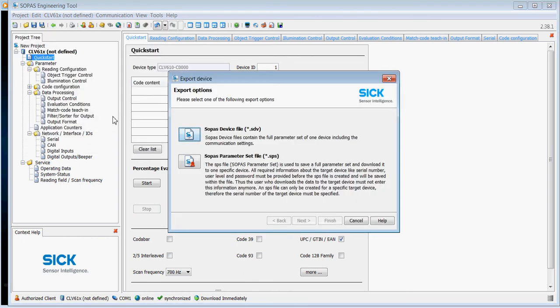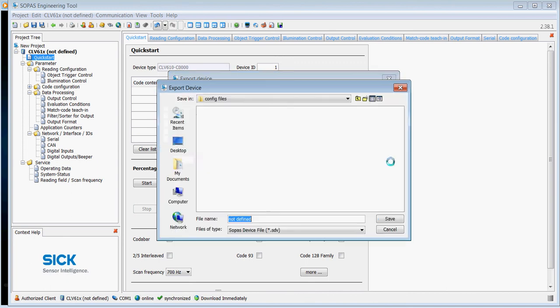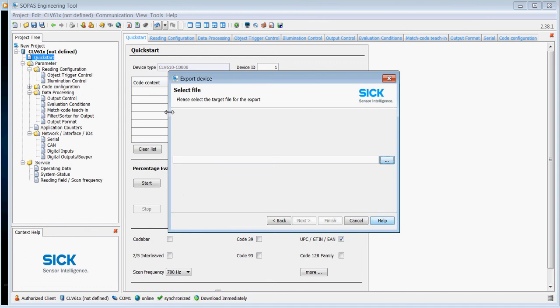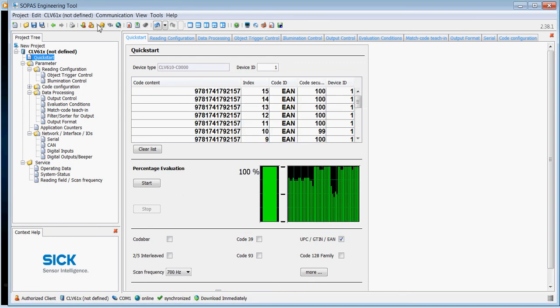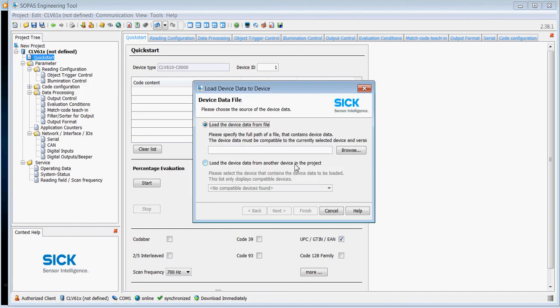Choose SOPAS device file and then browse to save it in a particular location. I shan't bother to do that just now. Once you've done that, then it means that in the future you can go and load that to the scanner. So for example, I can go and load device data to a device, browse for the file that we just saved, and load into a totally new device.